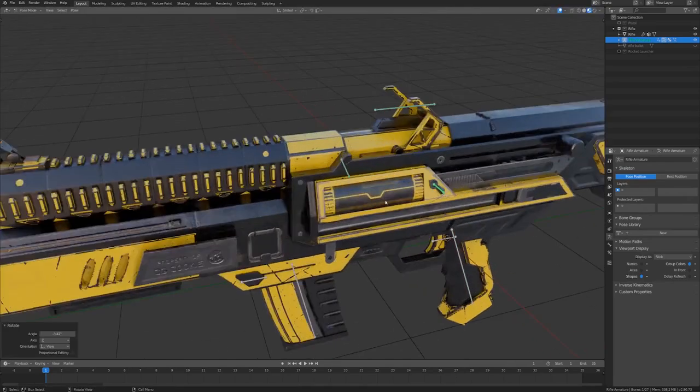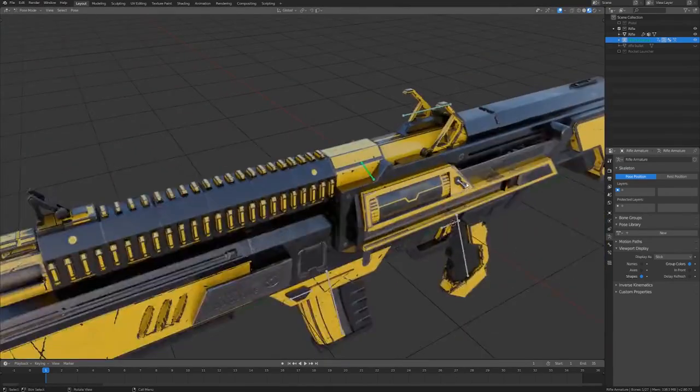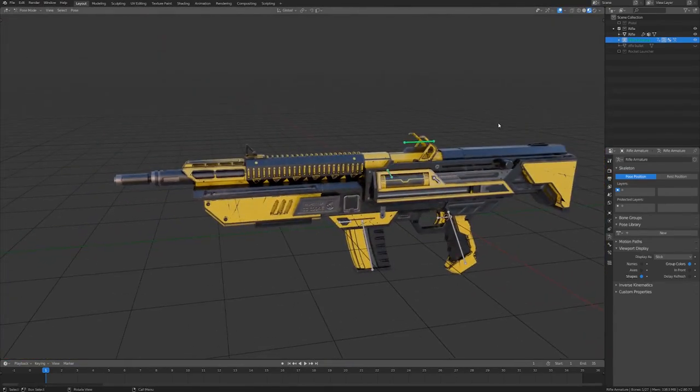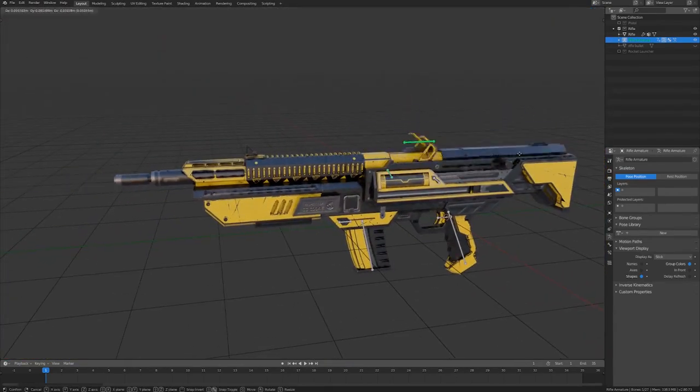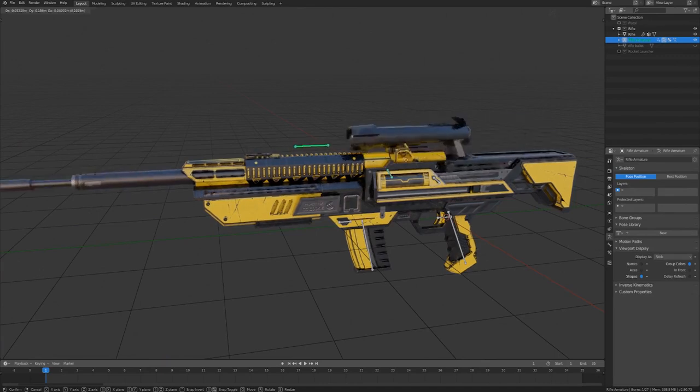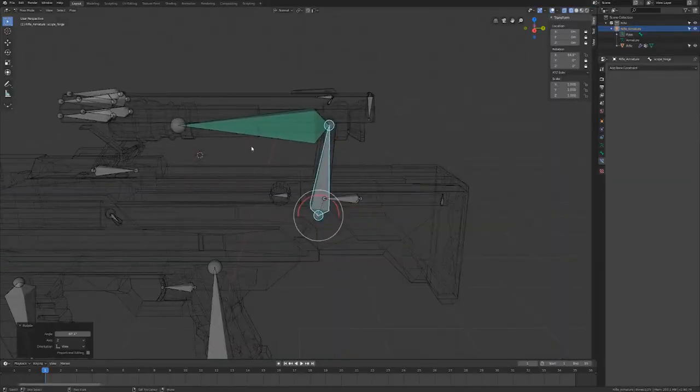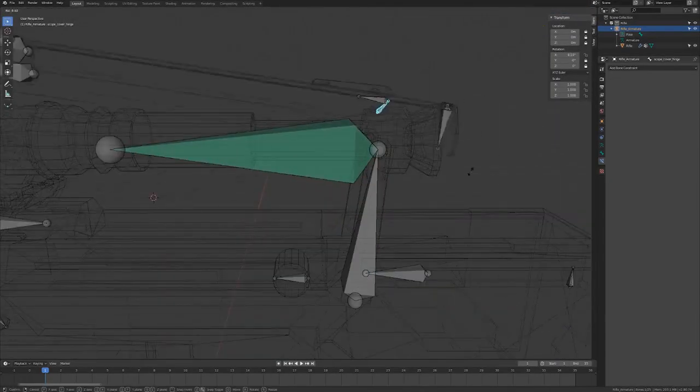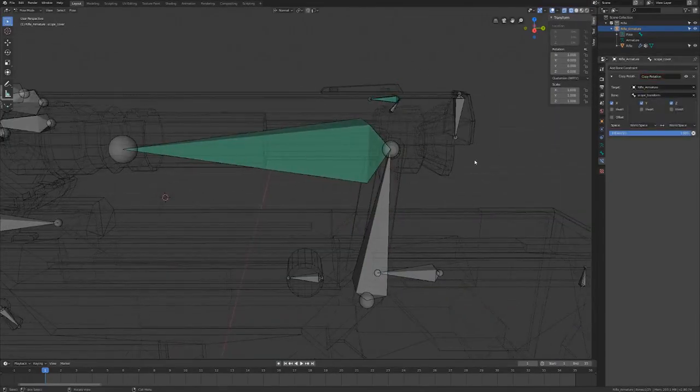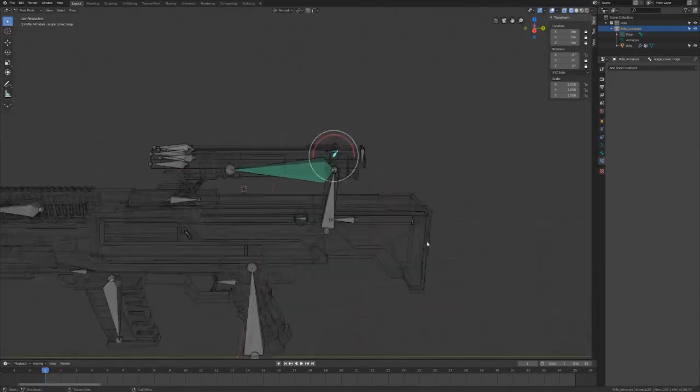What's even cooler is that the whole effect is completely controlled by one bone, so it'll be super easy to animate. If you can rig this guy, then you can rig just about any weapon you can think of.